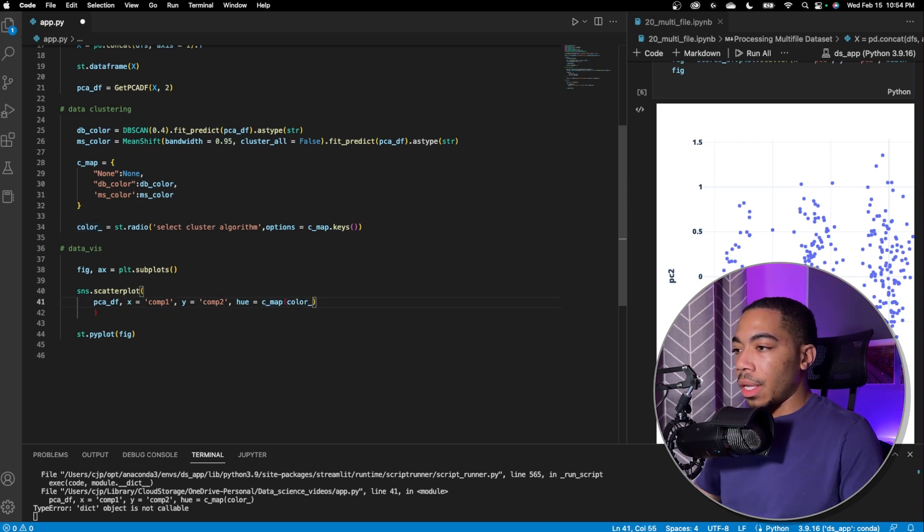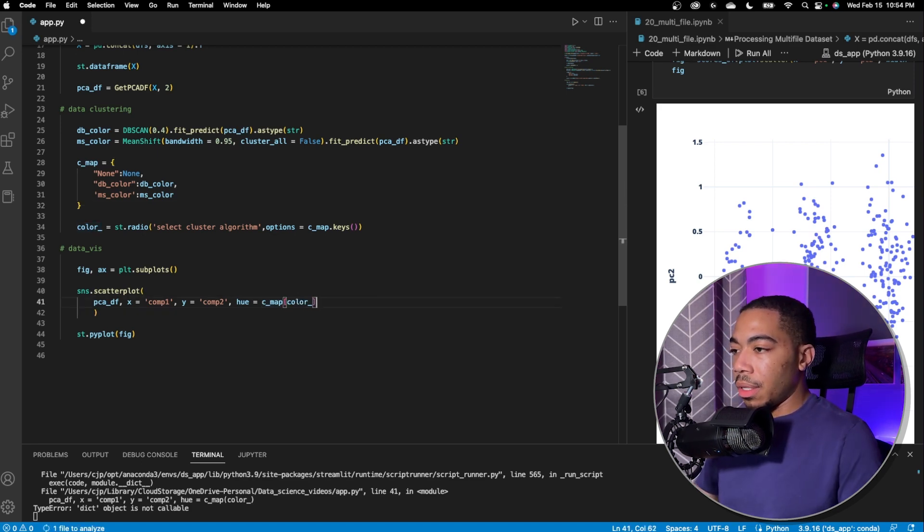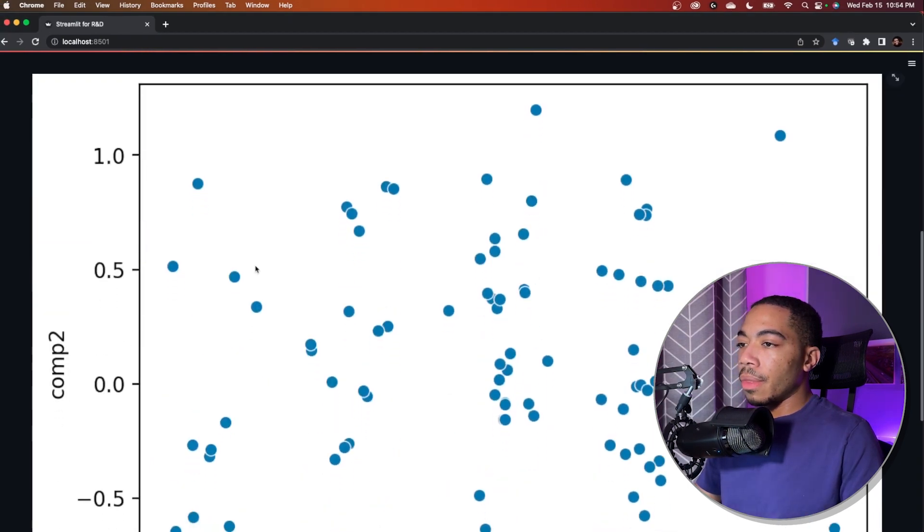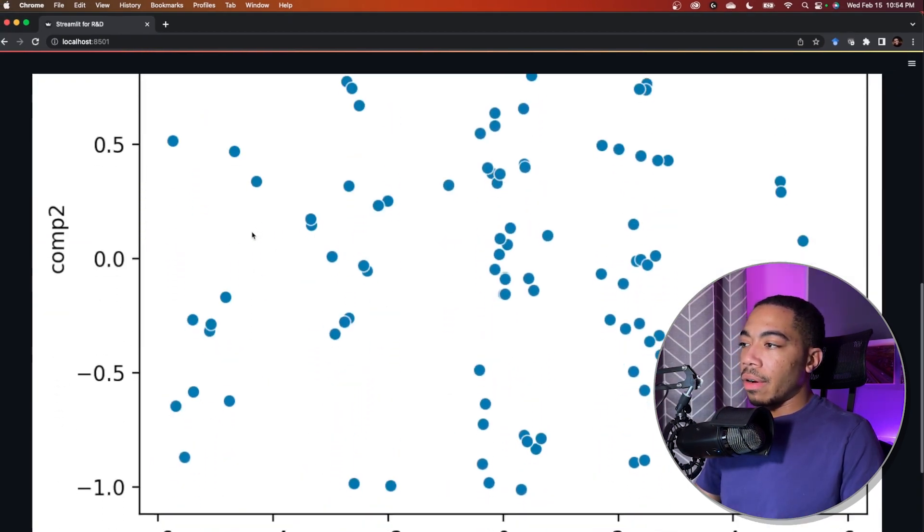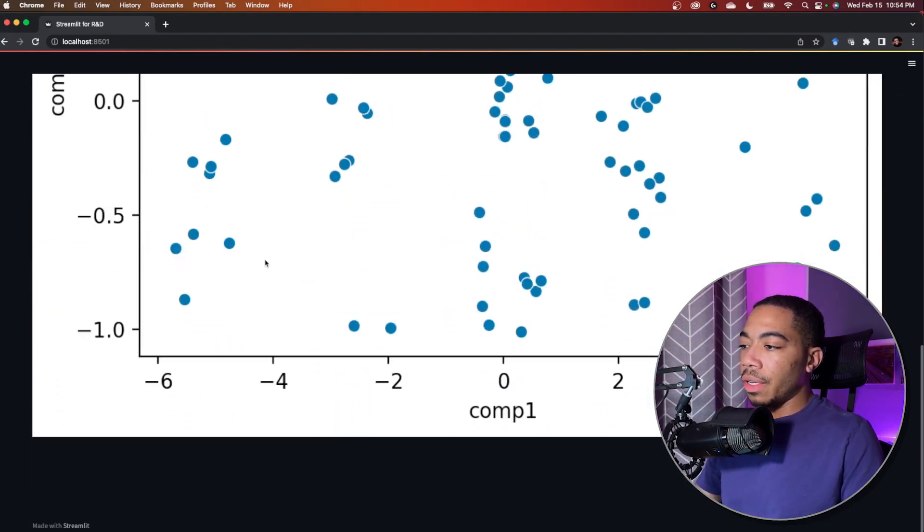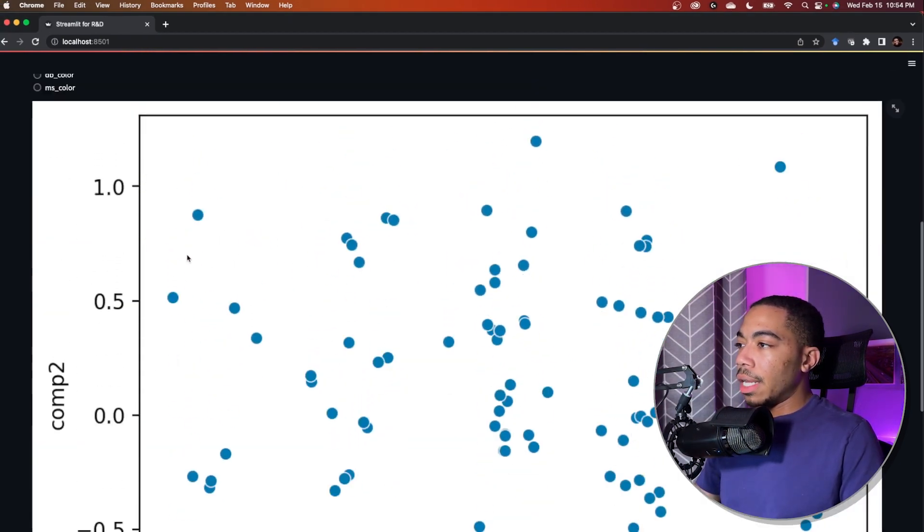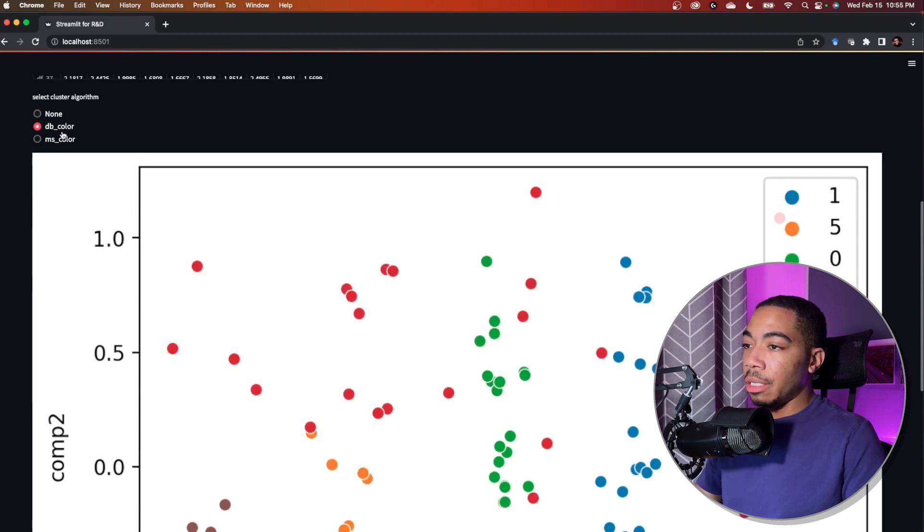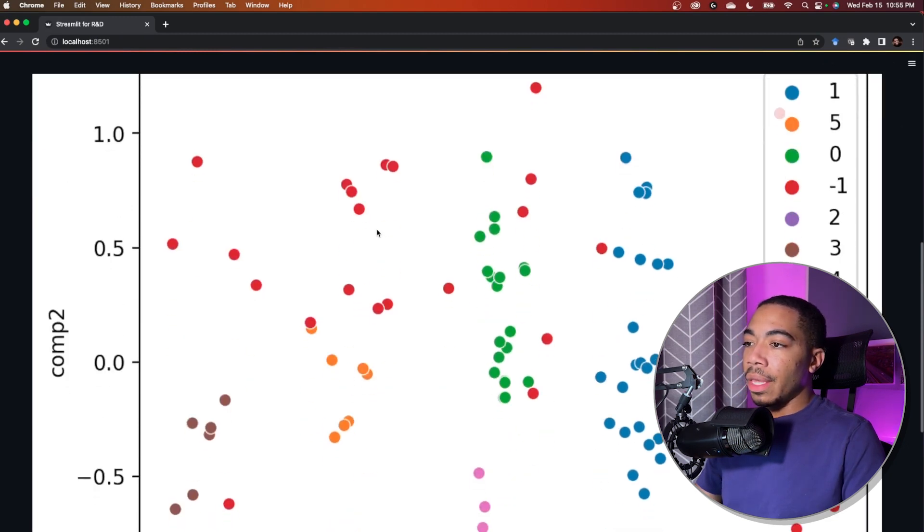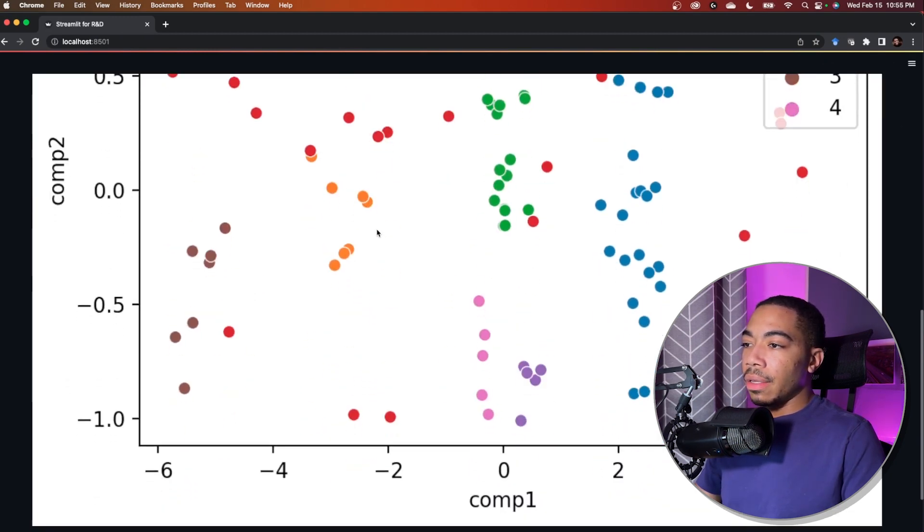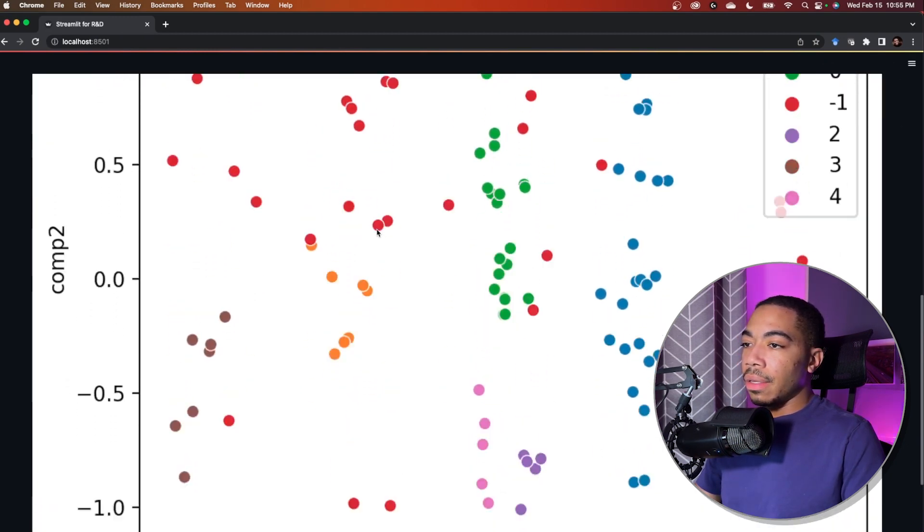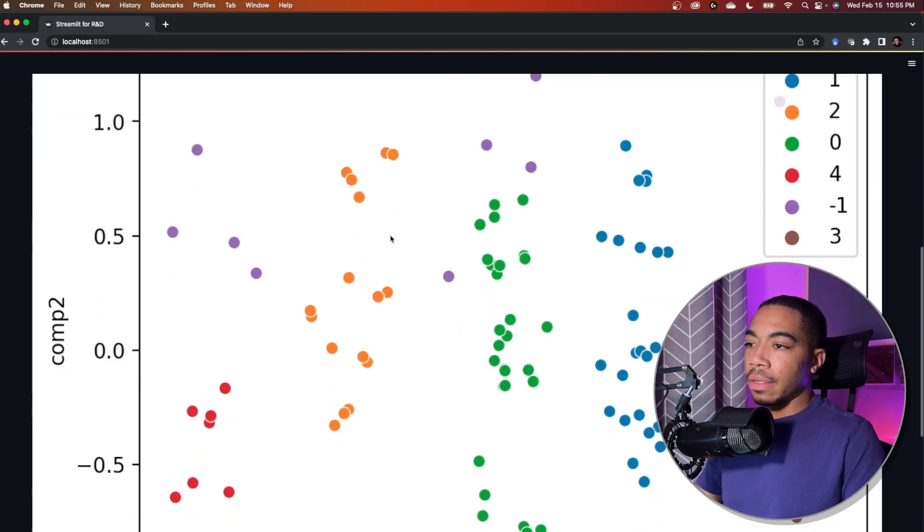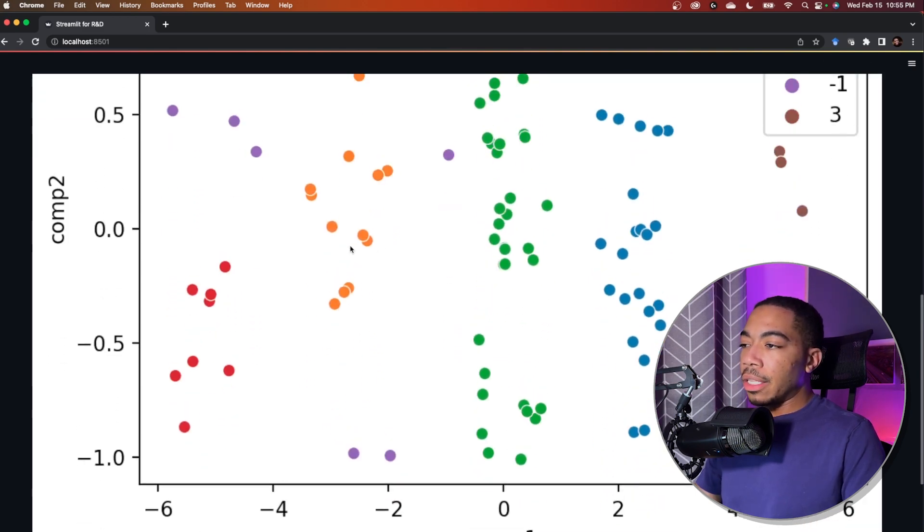PCADF dot fit predict. Let's save that and we get an error. Let's see what this says. Oh here this should be this. Okay there we go. So now we have our very large figure and what we want to do next is just change the color so db color.